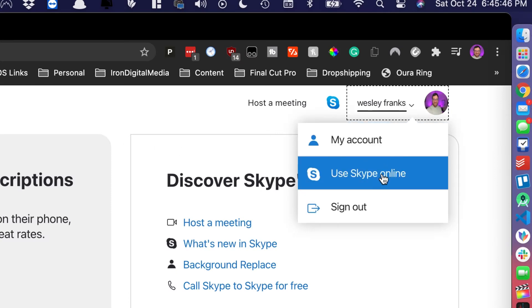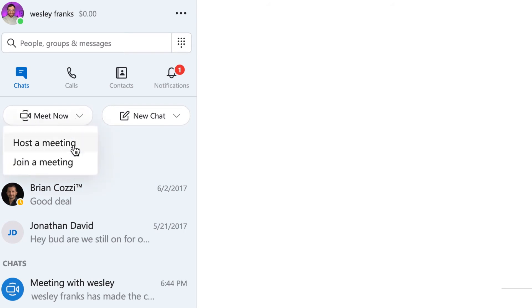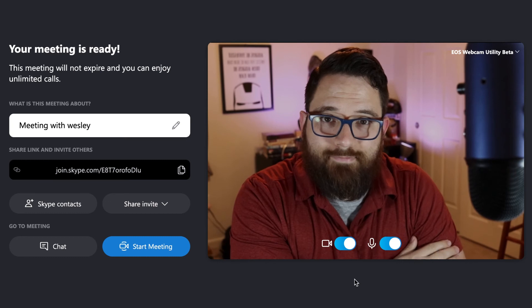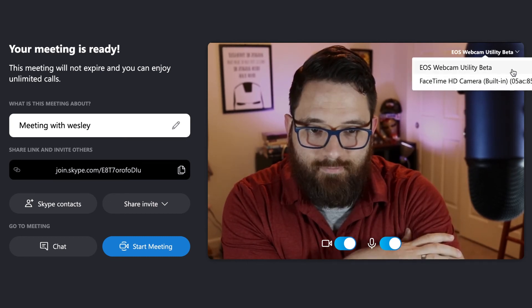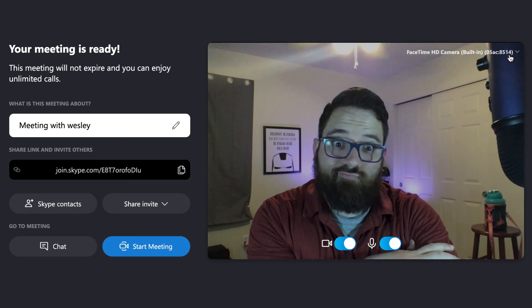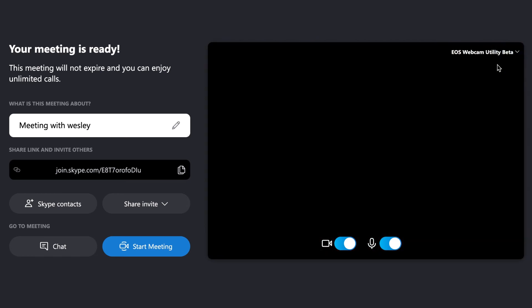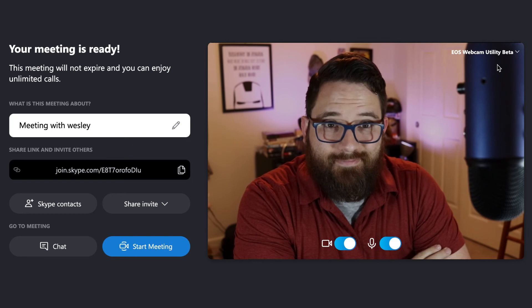When you sign into Skype online, go to host a meeting — that's the best way to test it. It's quick and lets you pull up a video preview. Go to the top right corner of the little preview window, and there's an option for EOS Webcam Utility Beta or the built-in MacBook webcam. Choose the EOS Webcam Utility and you're good to go.